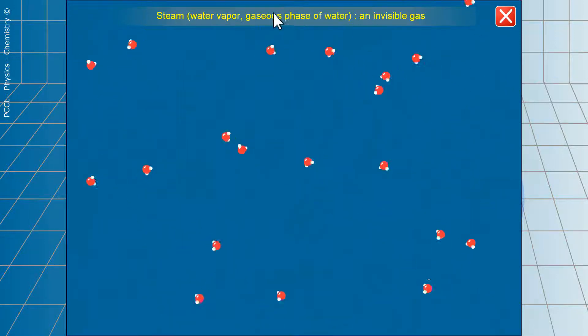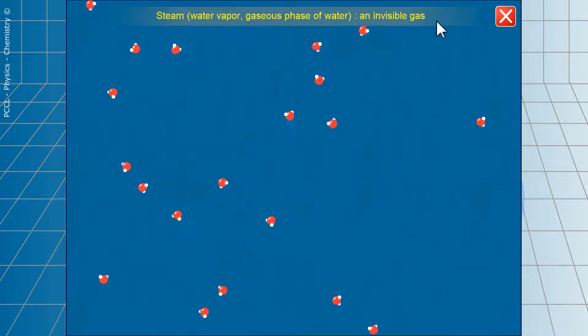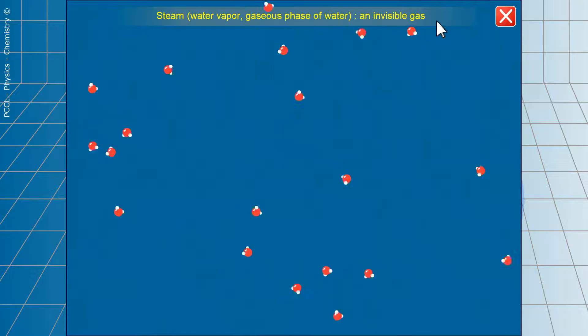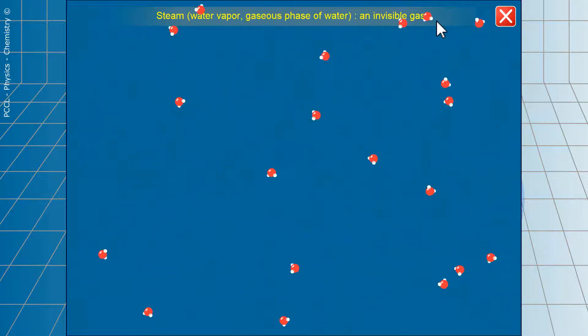Note that it is written above that water vapor is an invisible gas. If we see water, it is already fine droplets.